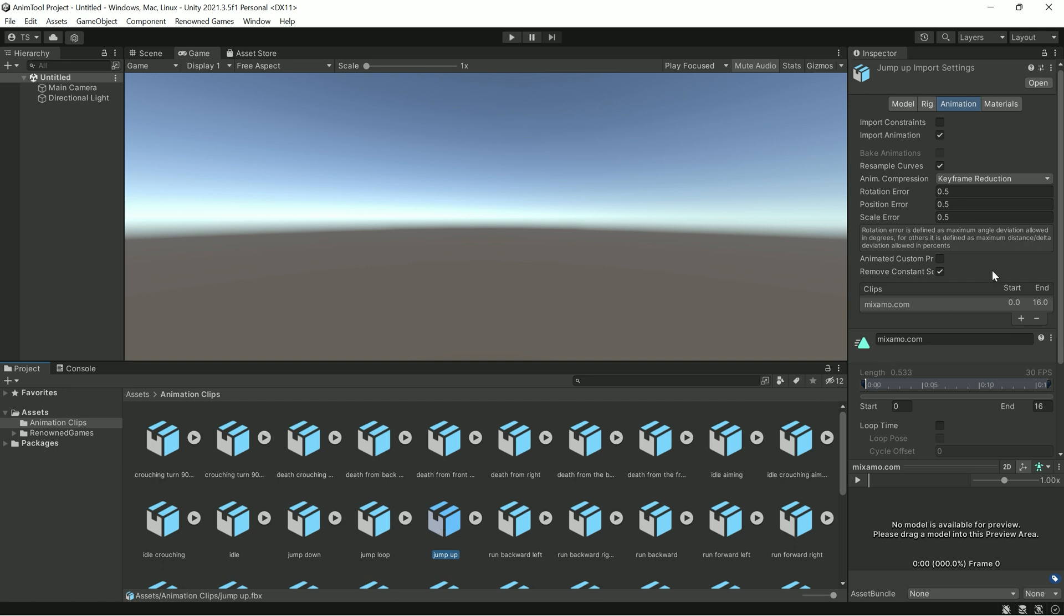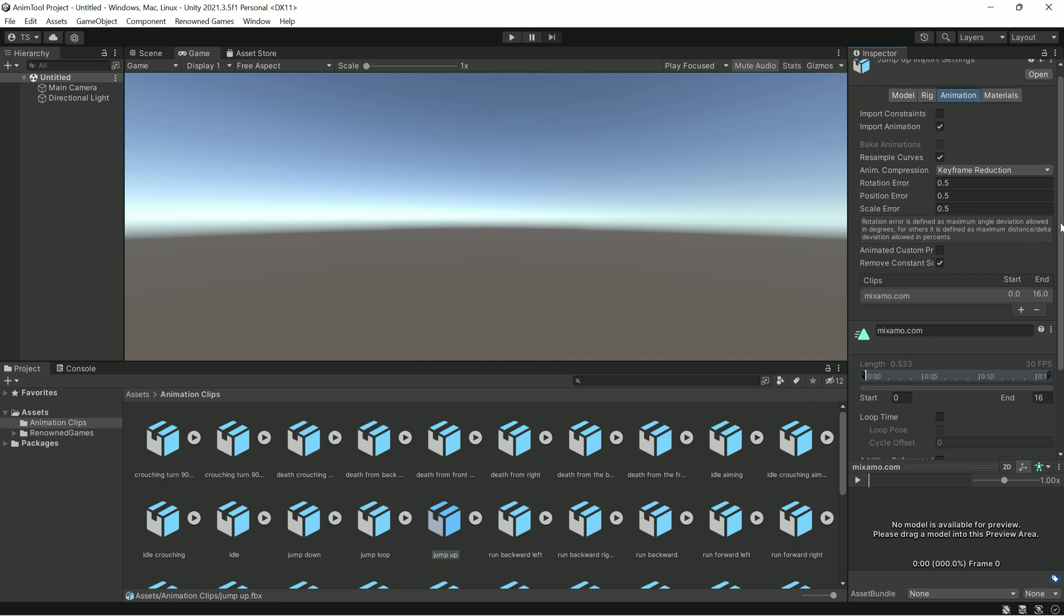As you can see, all animations have the same name from mixamo.com. In addition, we need to change the settings of these animations to work in the Unity engine.